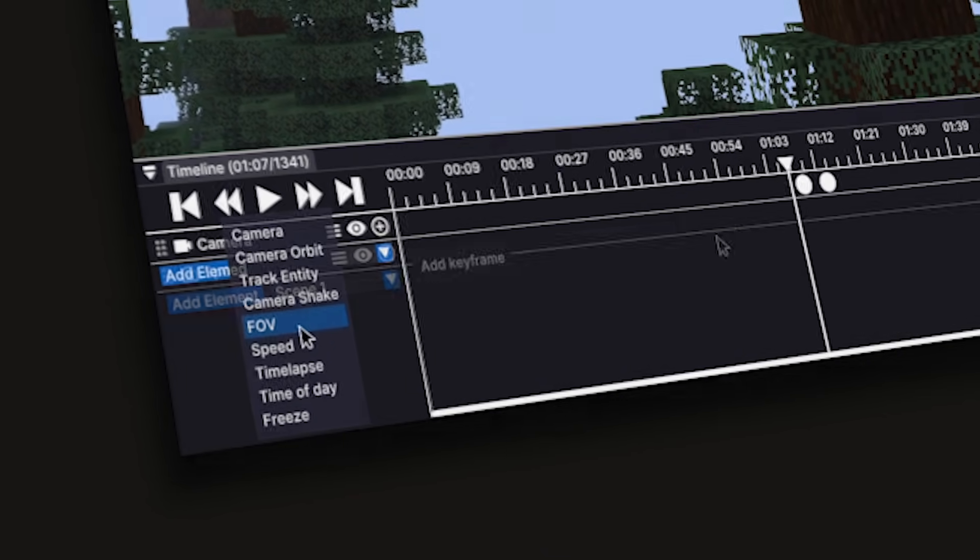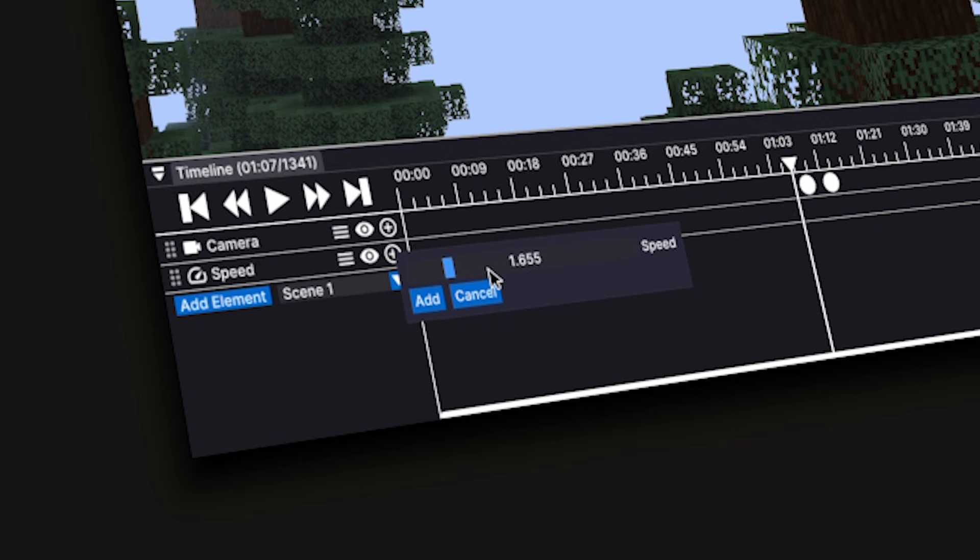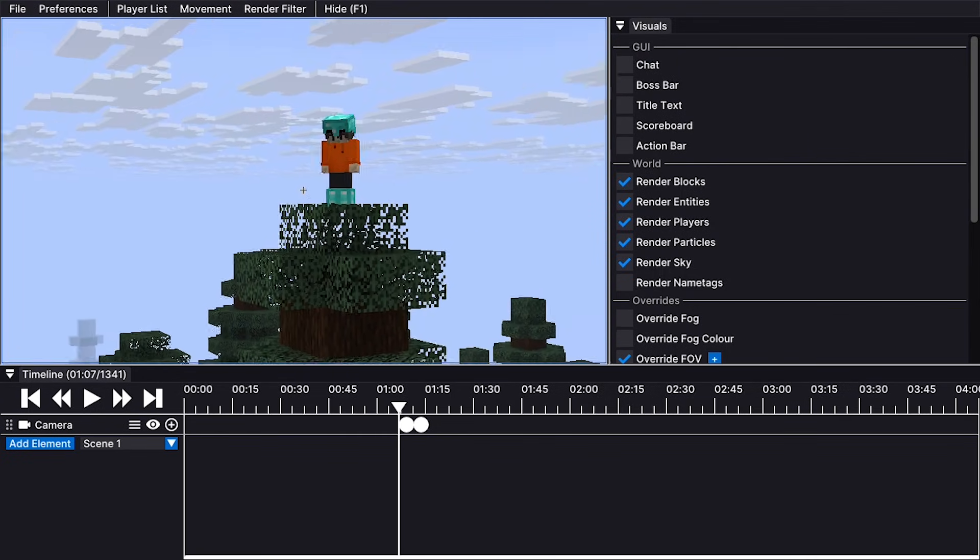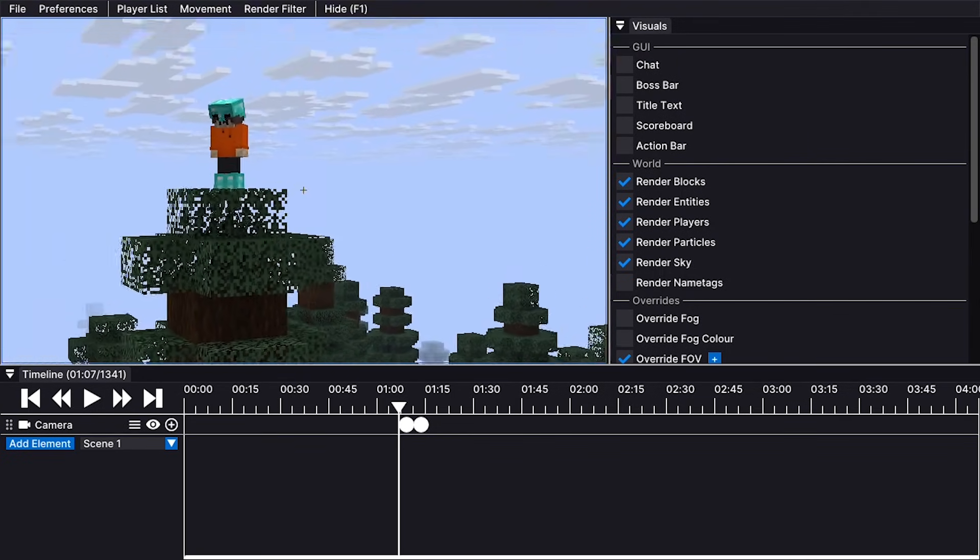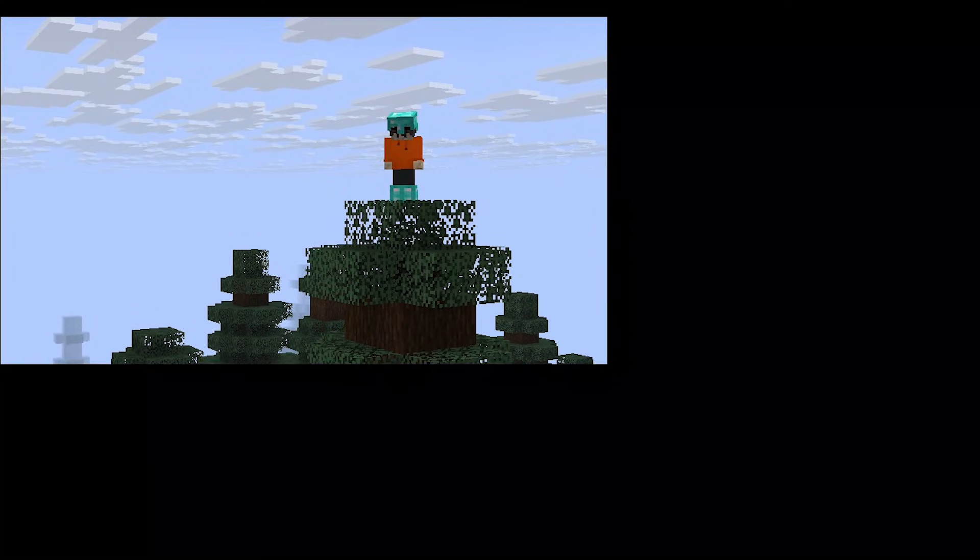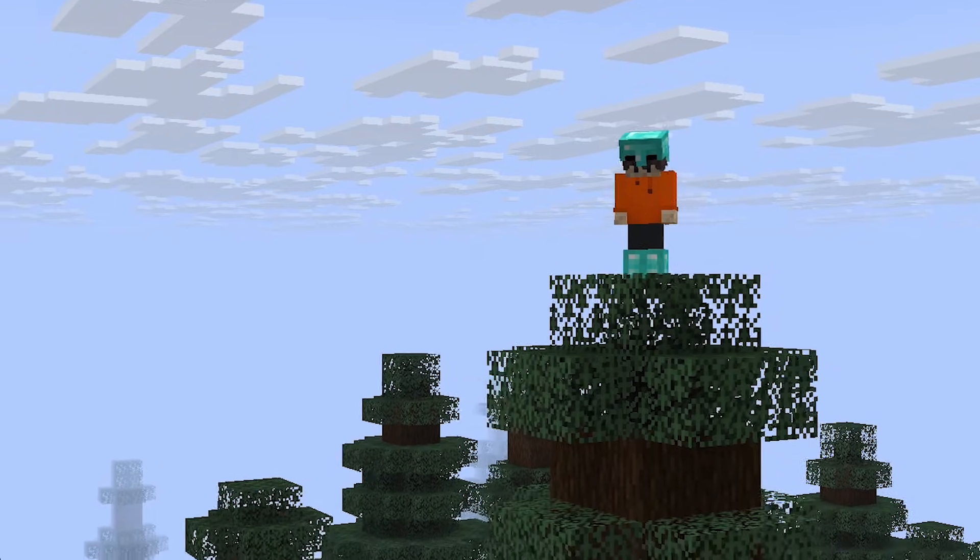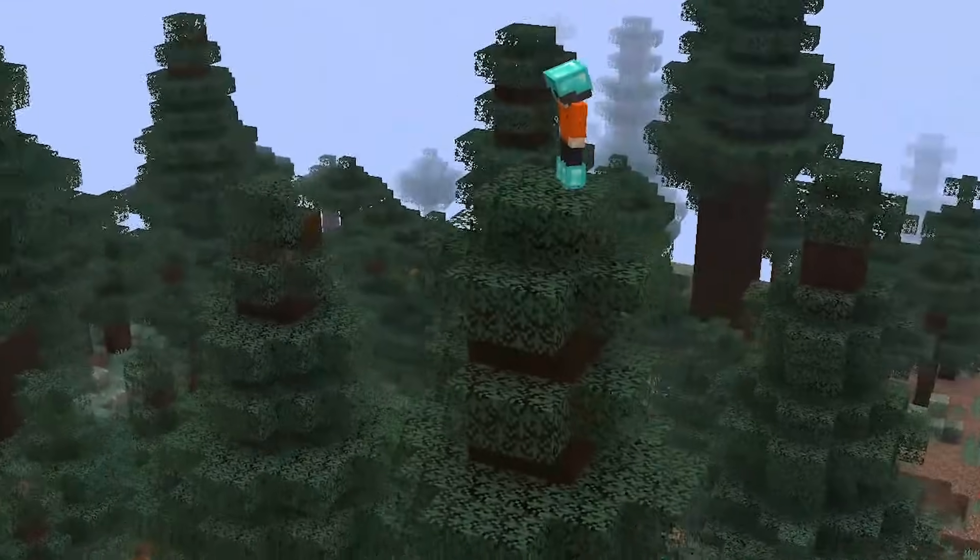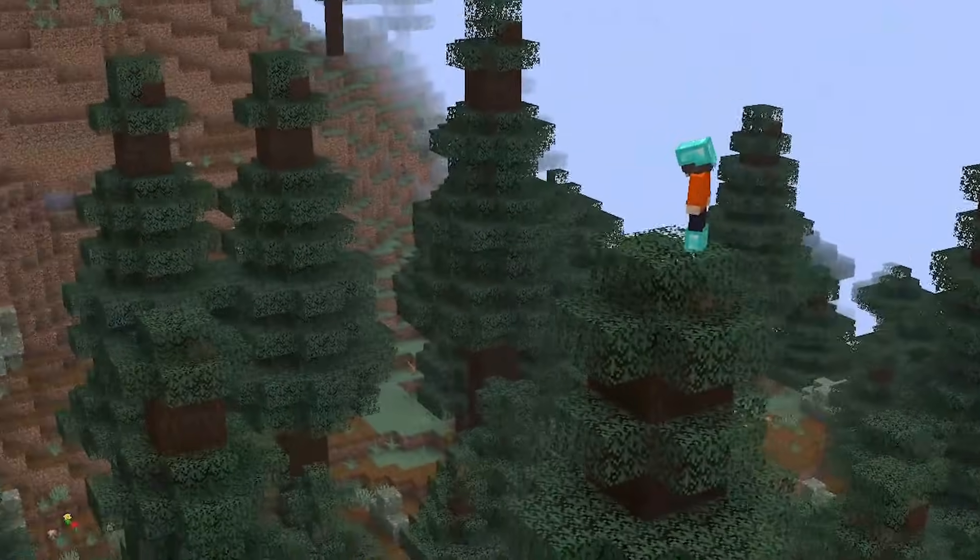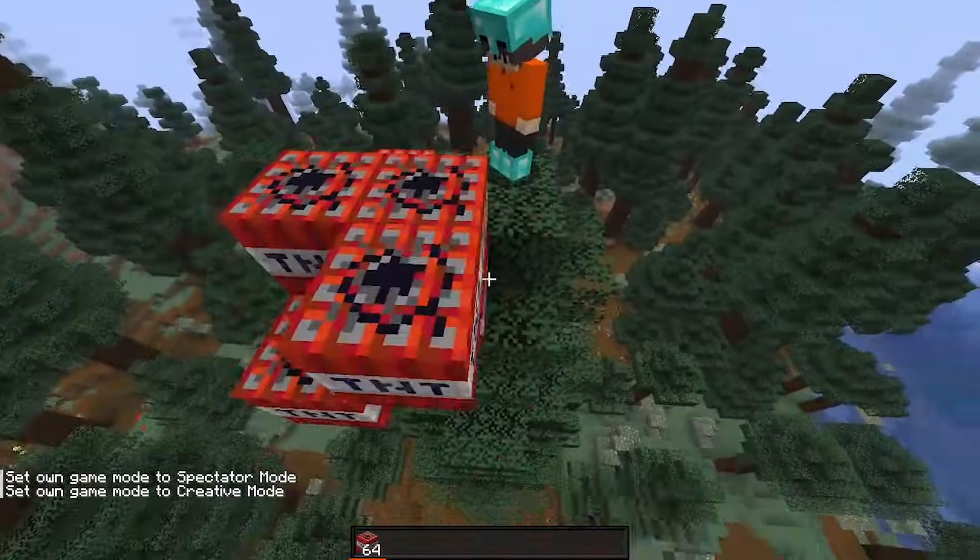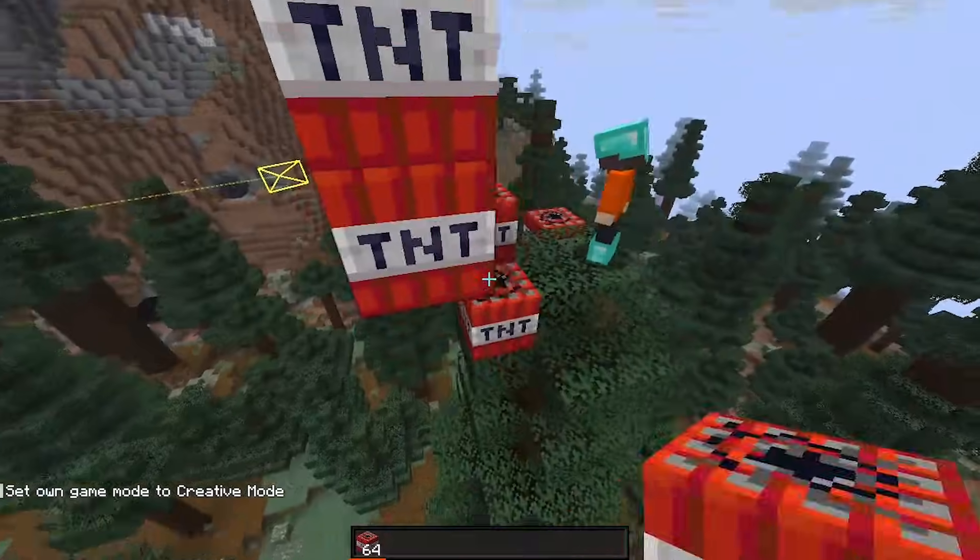Instead of moving the camera using left-click manually, you can press F1 to take control of the camera using just your mouse. You can also switch game modes and make any changes to your world.